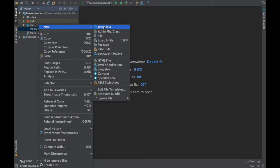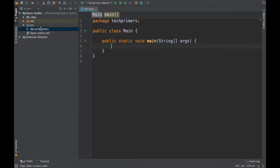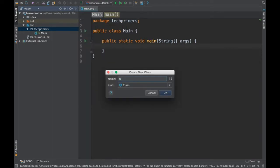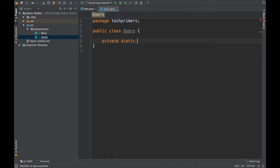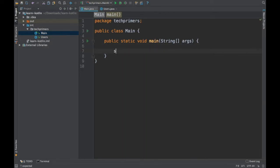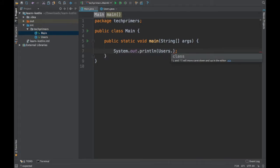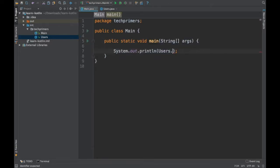As a start I'll create a main Java class. I'm also going to create a Users class. I'll define a variable: private static String company, and assign "YouTube" to it. This is a static object, and in Java we access it using Users dot company.